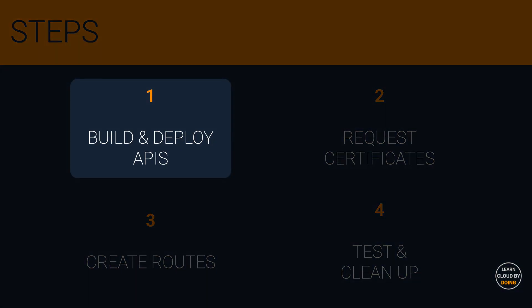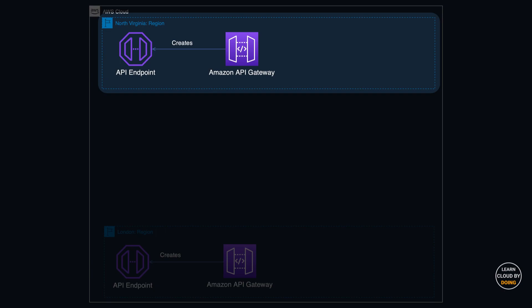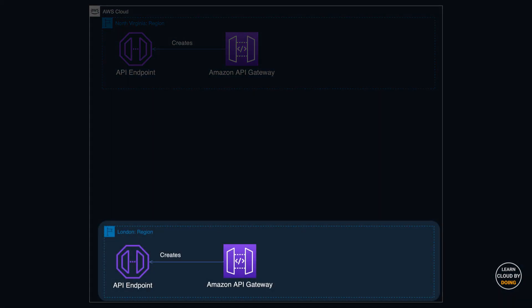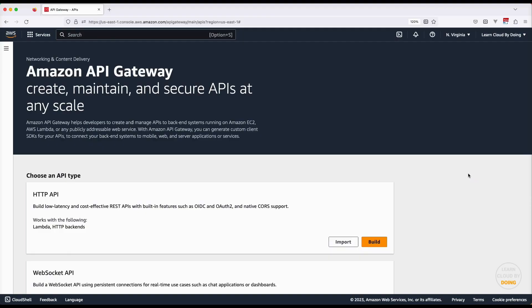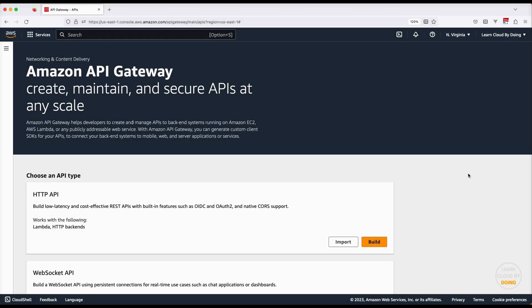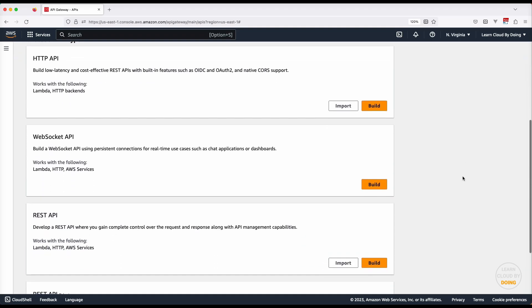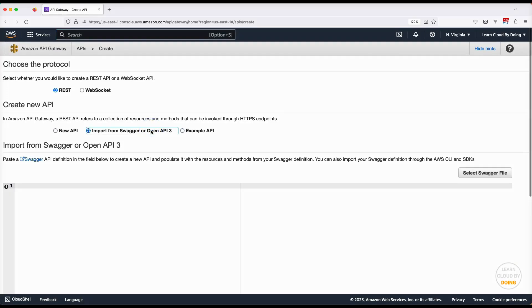First step: build and deploy APIs. In this step, you use the Amazon API Gateway service for building and publishing API endpoints in the North Virginia and London regions. Go to the API Gateway console, ensure you are in the North Virginia region, and build an API.